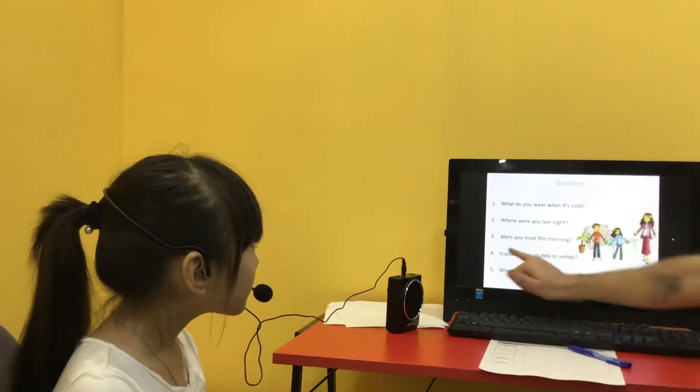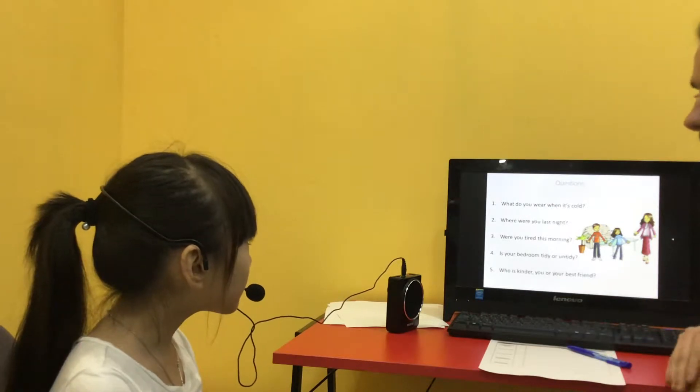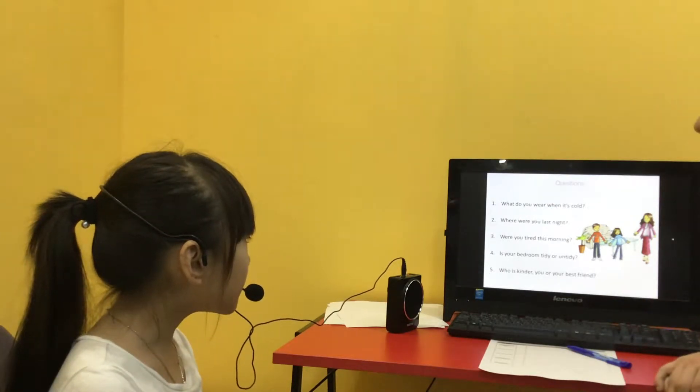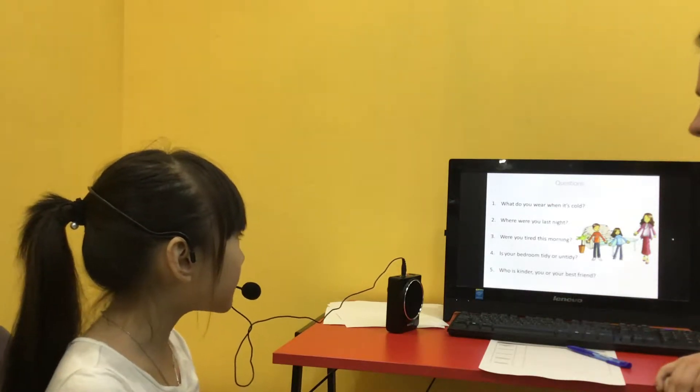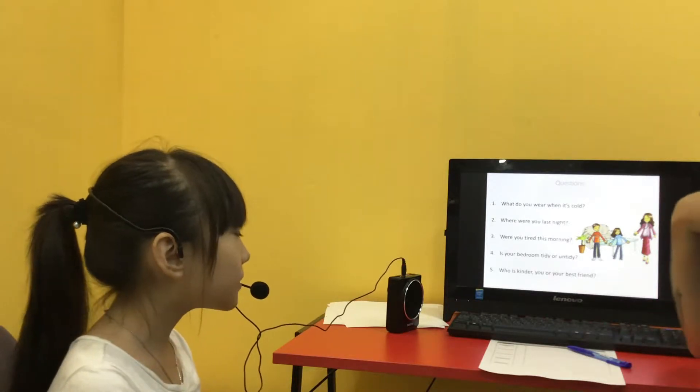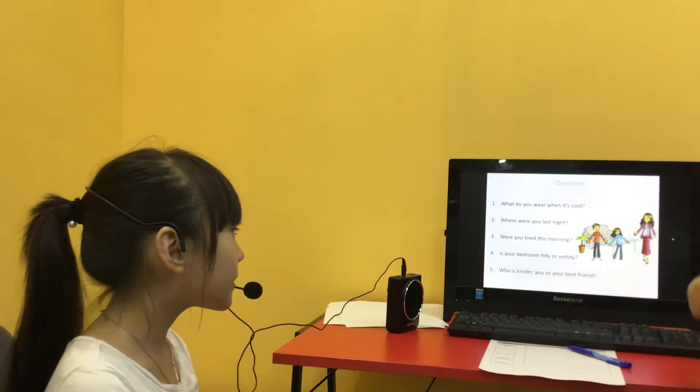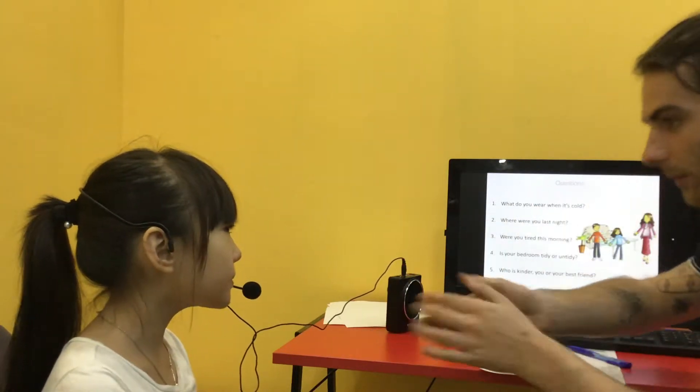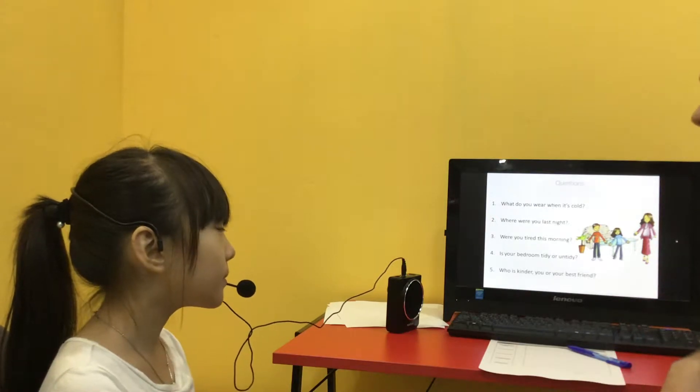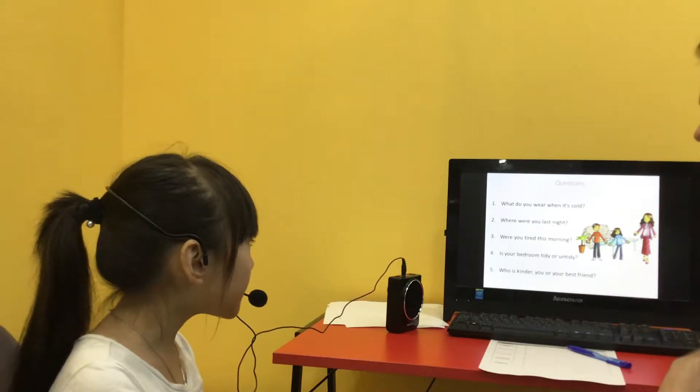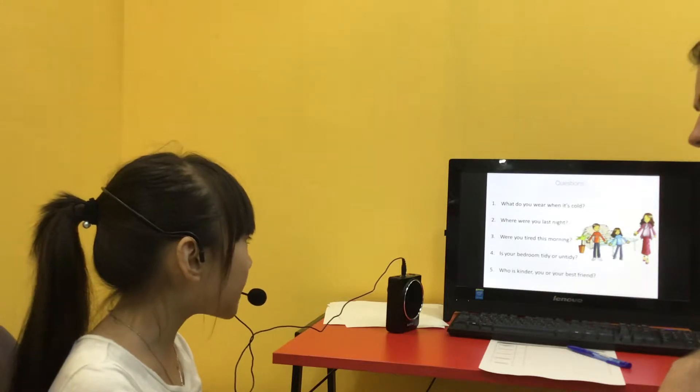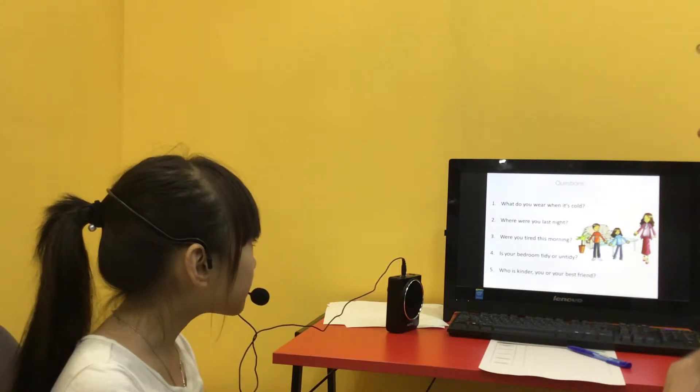Is your bedroom tidy or untidy? Is your bedroom tidy? It's a question. So, is your bedroom tidy or untidy? Is your bedroom tidy? Okay.